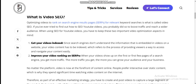Since search engine giants don't understand the information embedded in video on websites, your video content has to be indexed — referring to the process of providing viewers a way to assess and navigate your content easily. When your video shows up on the first or first few pages of search engine results, you get more traffic.